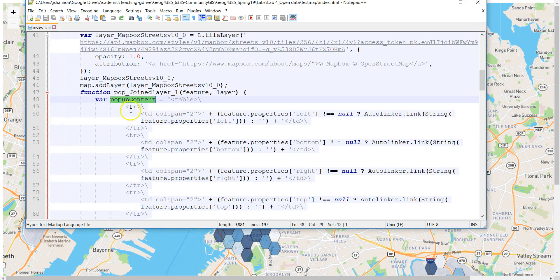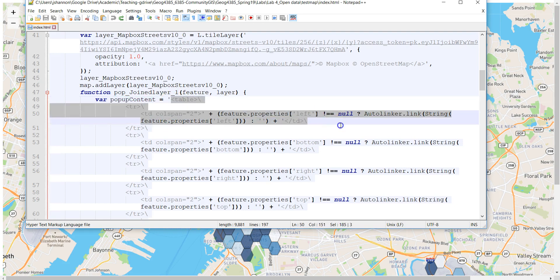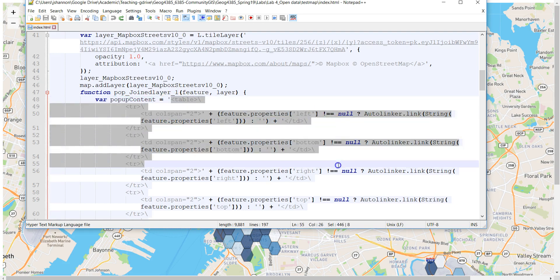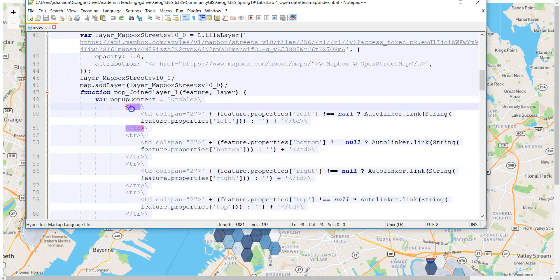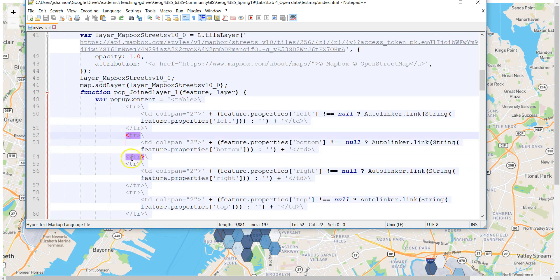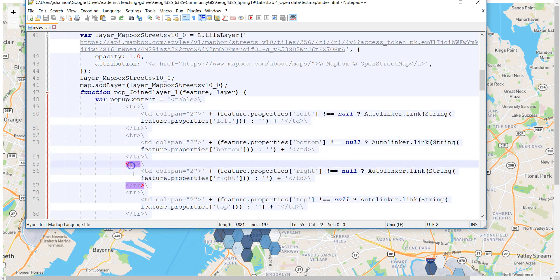If you know HTML at all, you'll see this is formatted as a table. You've got a table header at the beginning, and then rows of the table set apart with TR tags, and then within that, some content that goes in each row of the table.